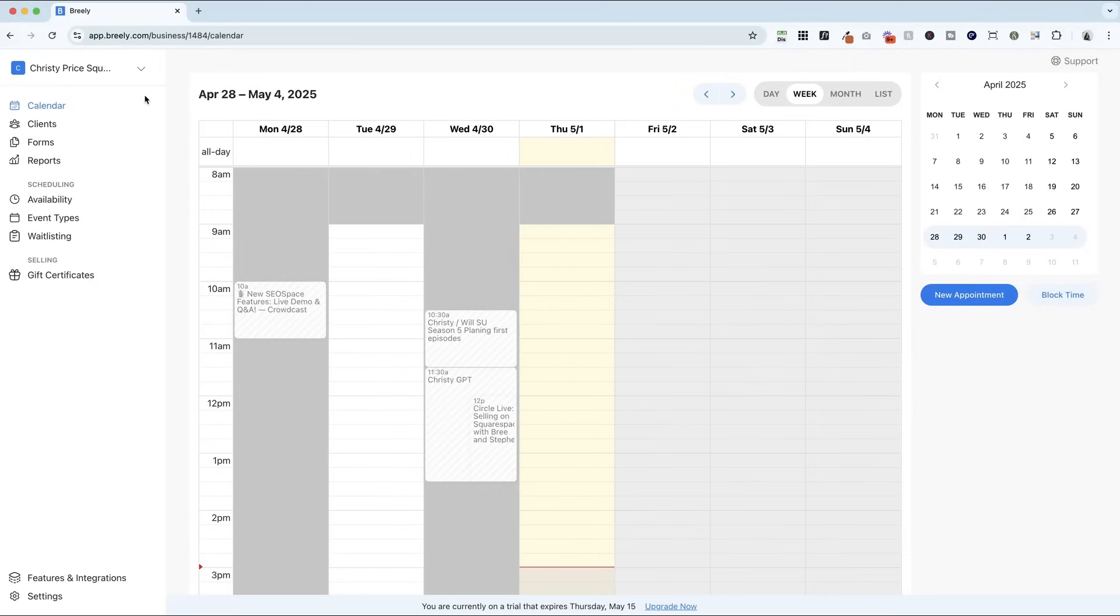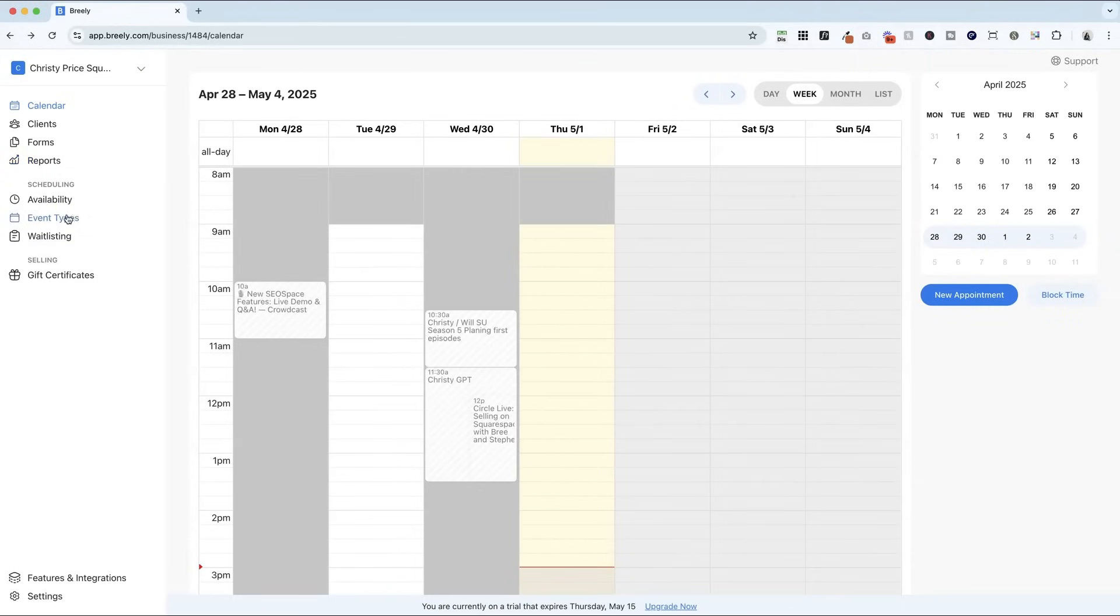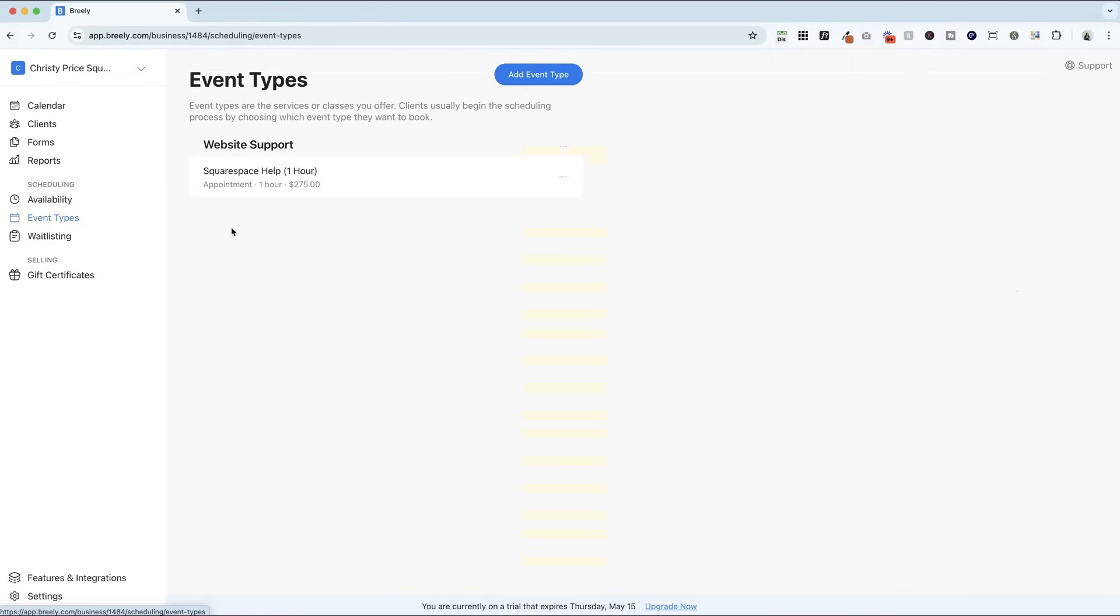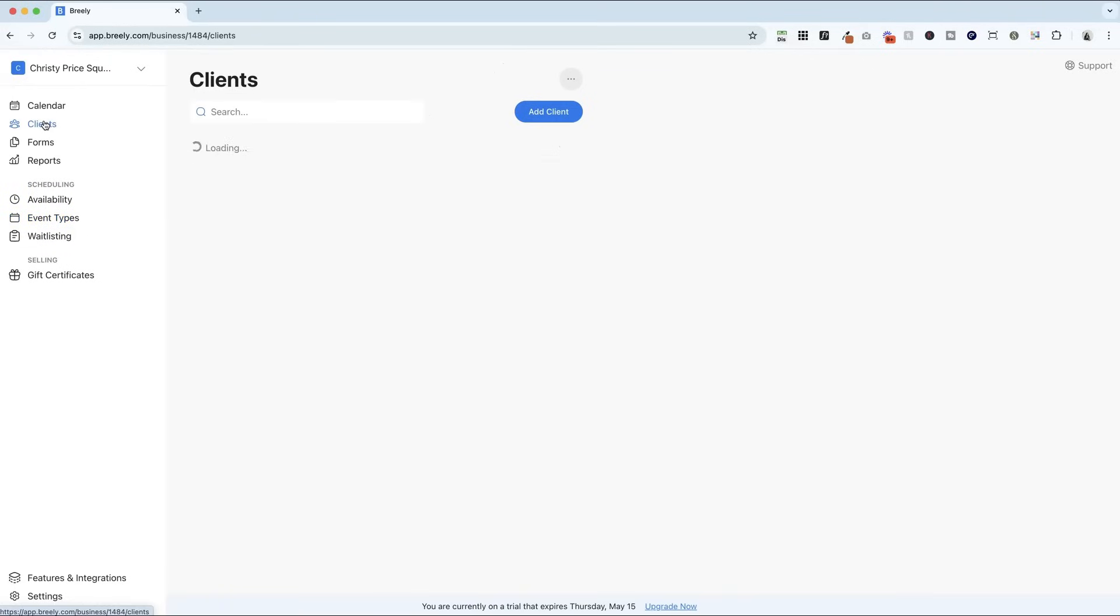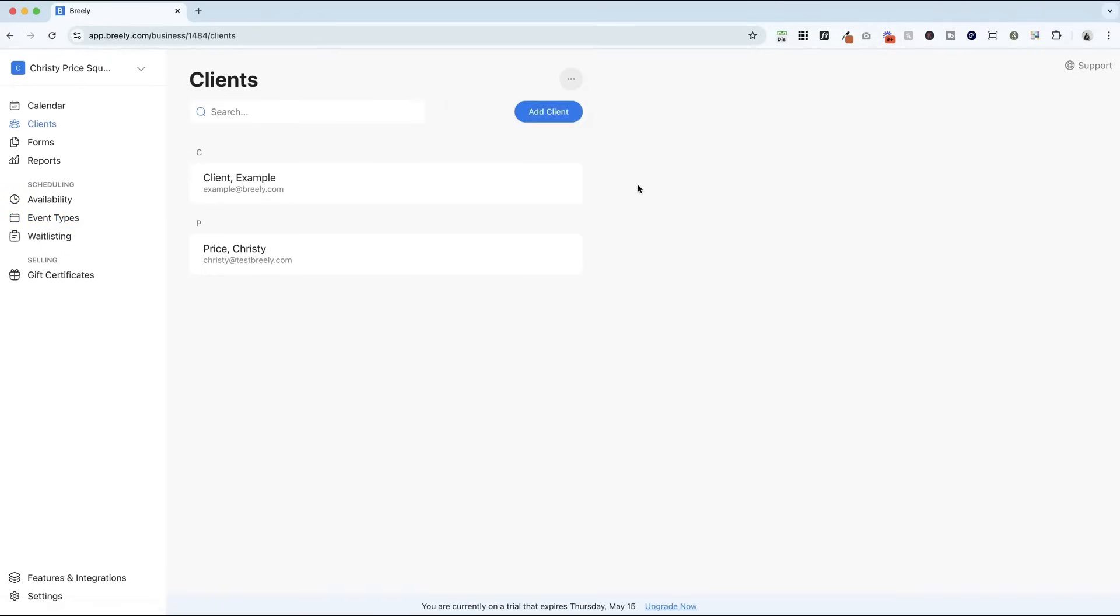I am here logged into my Breely account, and I want to show you how you can quickly set up a client booking flow. Now, I already have one set up under event types, and there are a lot of different ways you can jumpstart this process. So if you are currently using another scheduling software, if you go into clients and click these three dots, you can import clients and import events seamlessly.